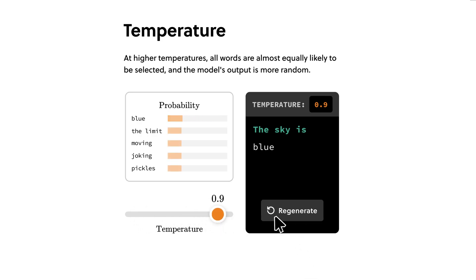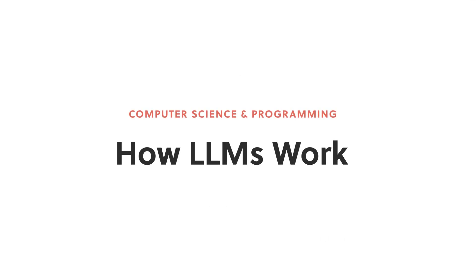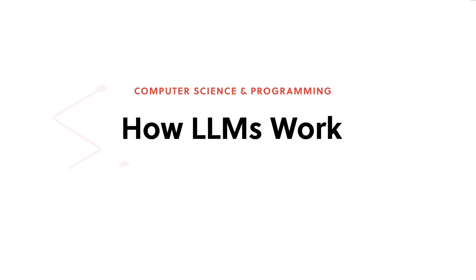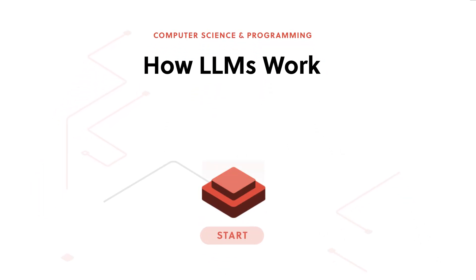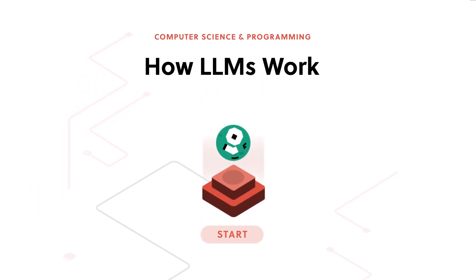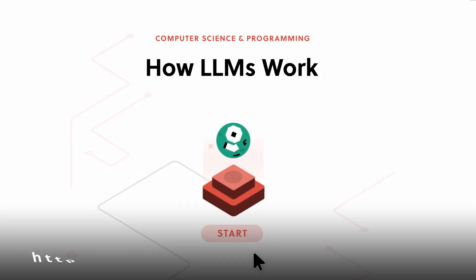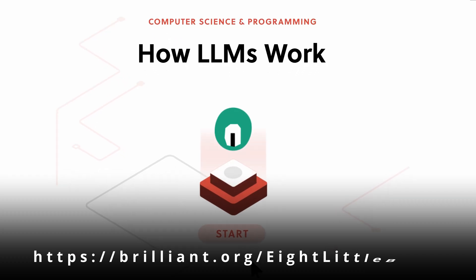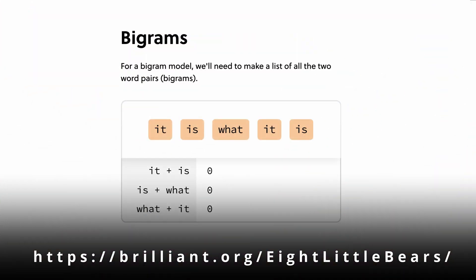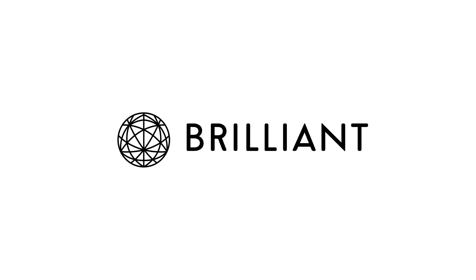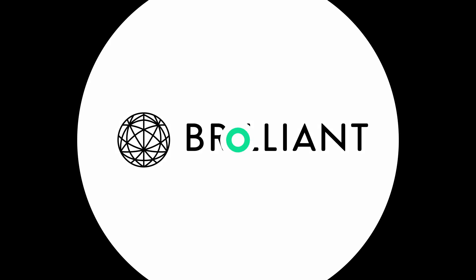There are thousands to choose from, including AI-specific topics like how LLMs work. To try everything Brilliant has to offer free for a full 30 days, visit brilliant.org/8littlebears or click the link in the description. You'll also get 20% off an annual premium subscription.